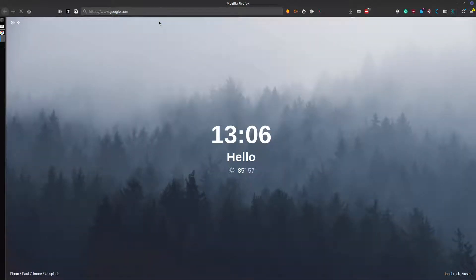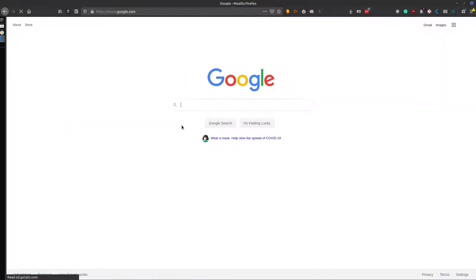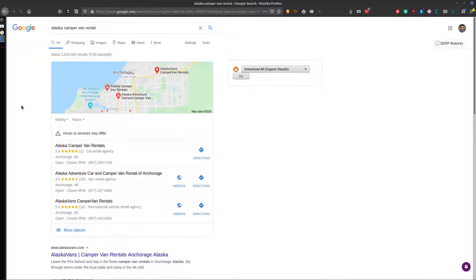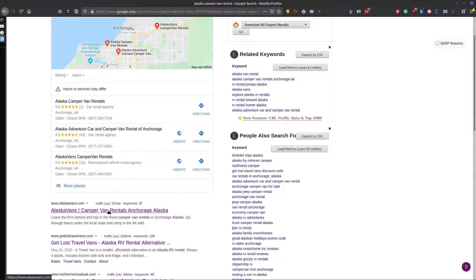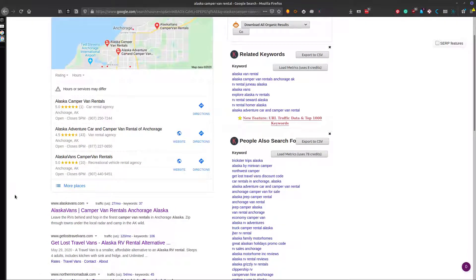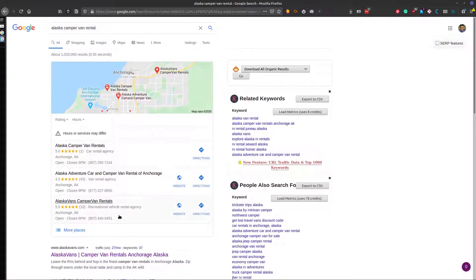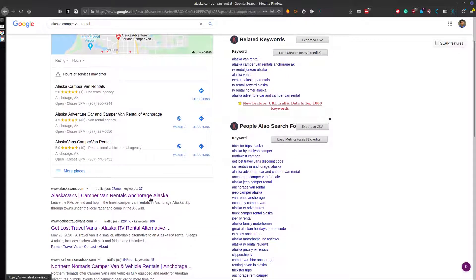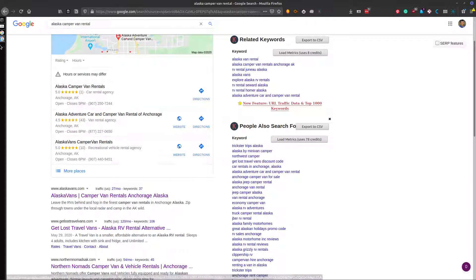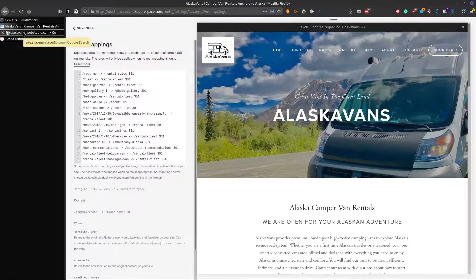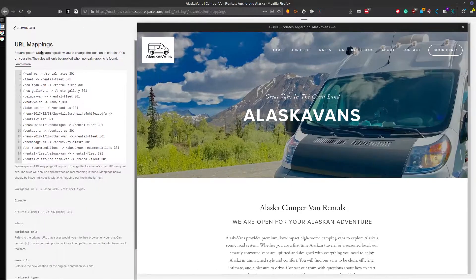If you go to Google right now and type in 'Alaska camper van rental', we've got Alaska Vans right here — number one. They're also number three in the local pack and right below it. That's because we funneled the traffic down and did a bunch of other SEO things as well, but it all starts with the URL mappings.